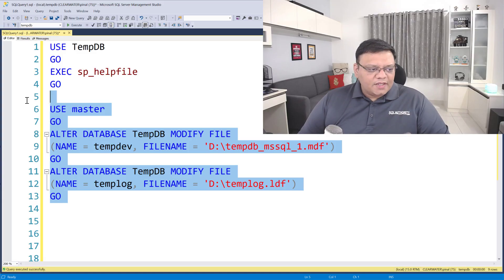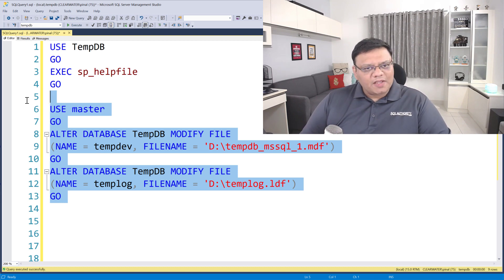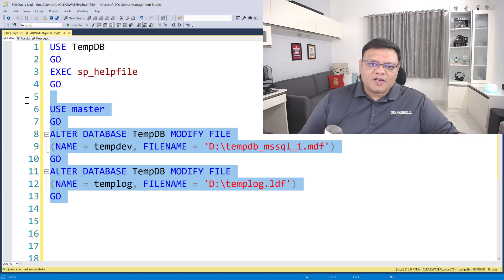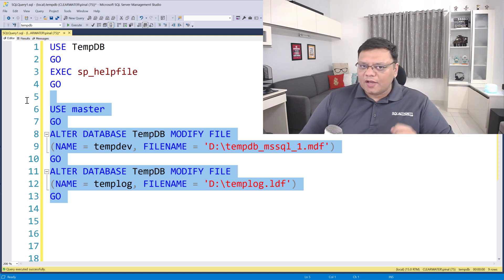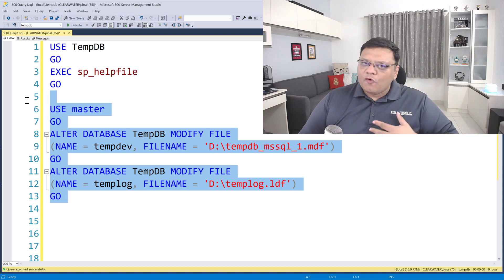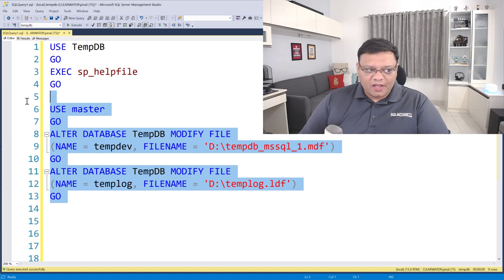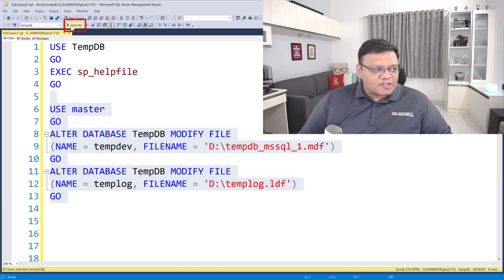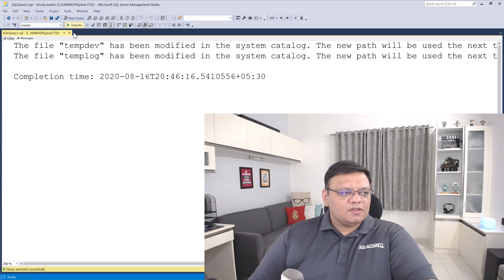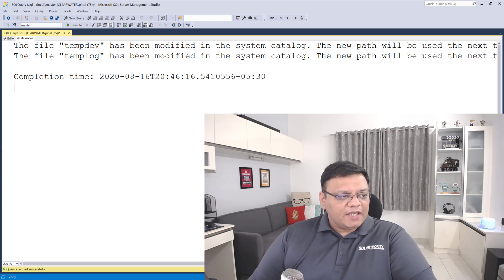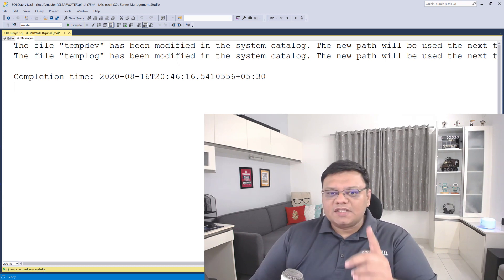Let me show you very quickly and efficiently how we can move a couple of files from one drive to another drive. Here I am moving my TempDB data file as well as my TempDB log file from C drive to a new location which is on D drive. Remember, C drive is a very slow drive and D drive is an amazingly fast drive. Now let's execute the statement — it gives us a message that TempDev and TempLog have been modified in the system catalog.